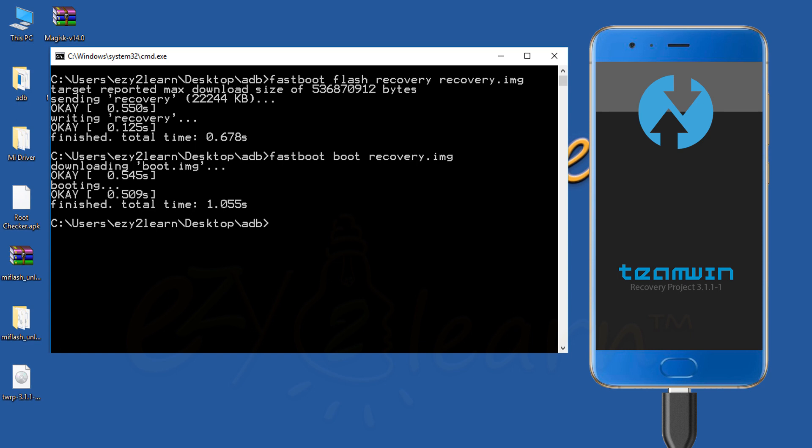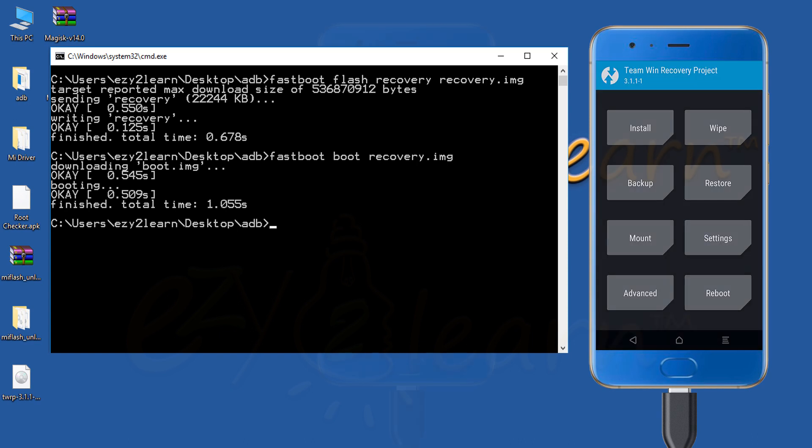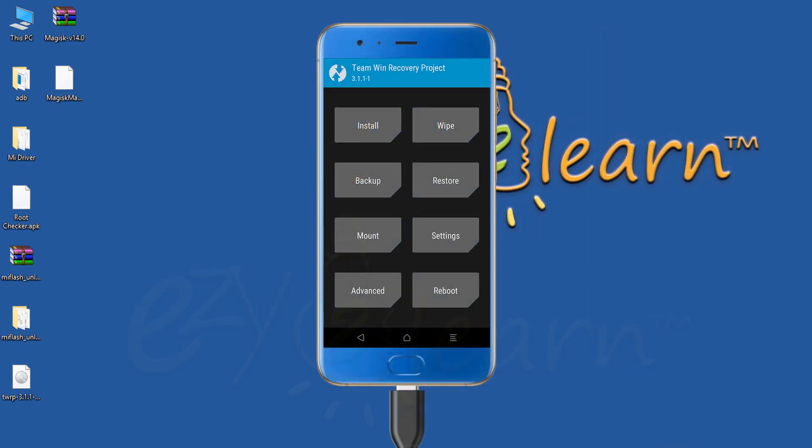Now, the phone is booting to TWRP recovery. As we can see, TWRP is successfully installed. Now, I will install Magisk to root the phone.